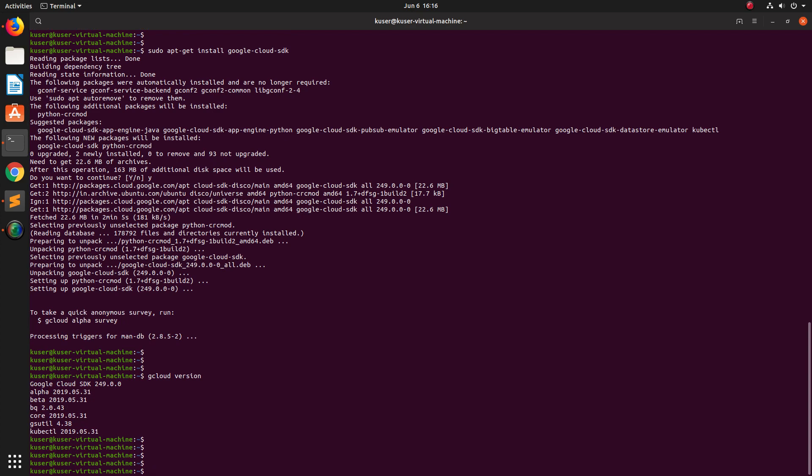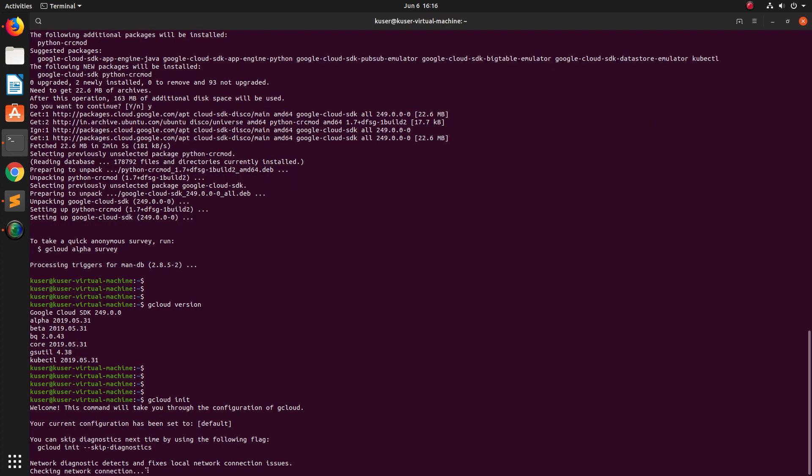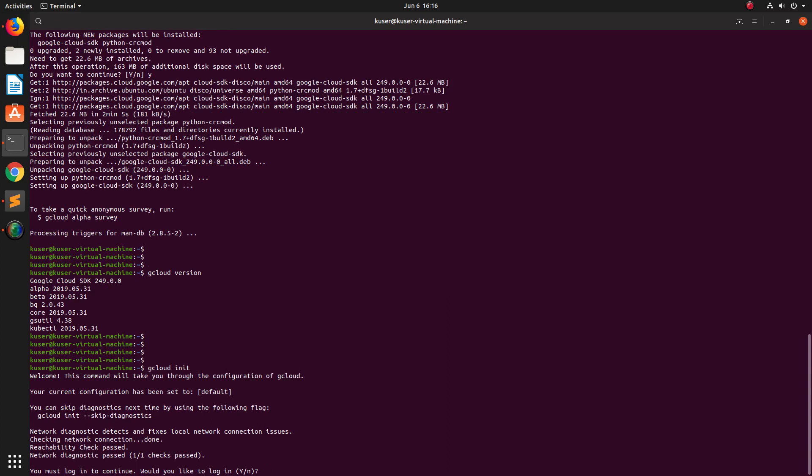See it's checking network connection. So we need to login. You must login to continue. Type Y.